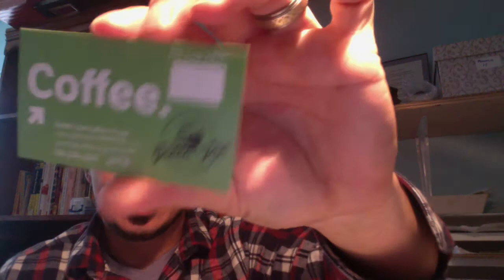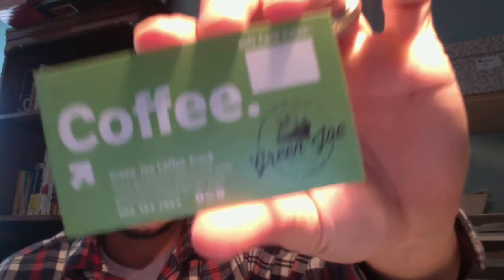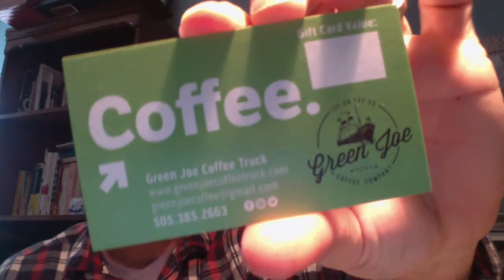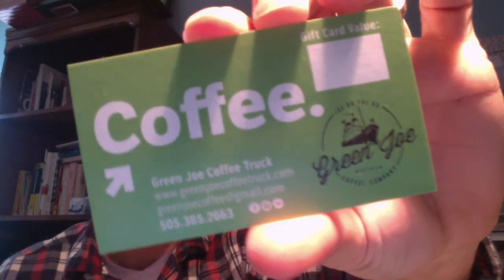Hi everybody. This is Vince with Green Joe Coffee again. Yay! Green Joe! Green Joe Coffee Truck! And today I'm going to be answering some questions from Molly.